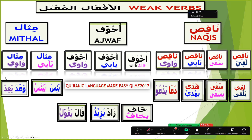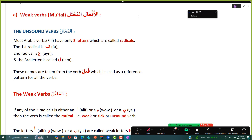In our coming lessons we are going to learn in detail about mithal wawi with madi chart, mudare chart, amar, nahi, madi majhool, mudare majhool, jazima and nasiba verbs, and all those things with Quranic examples and extra vocabulary. Each type — mithal wawi, mithal ya'i, ajwaf wawi, ajwaf ya'i, ajwaf with alif — will be a separate lesson.